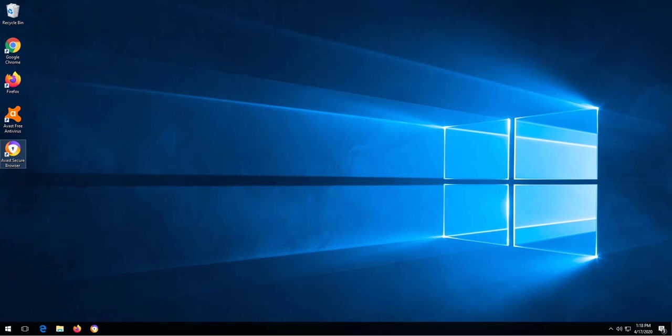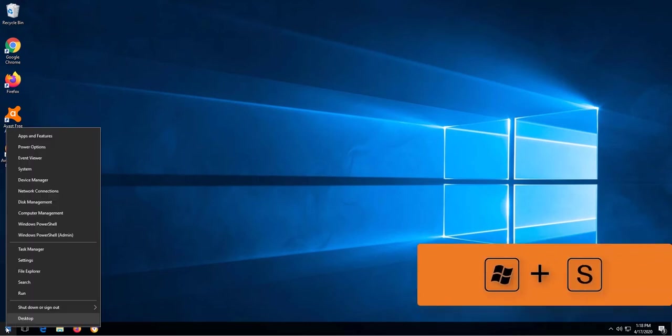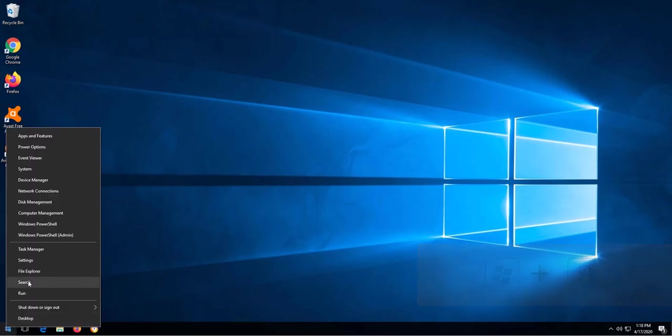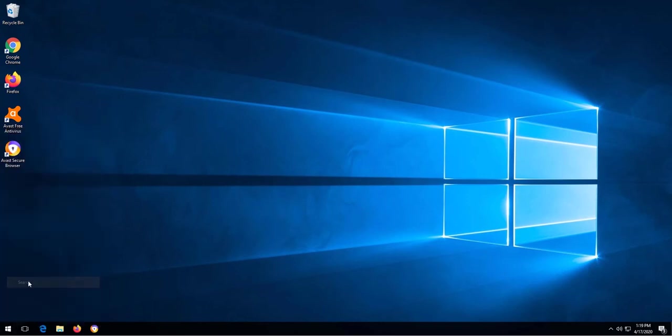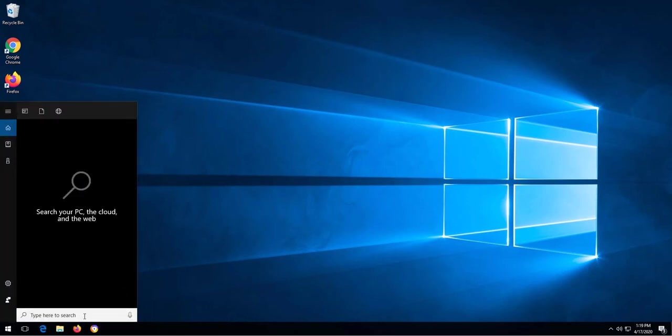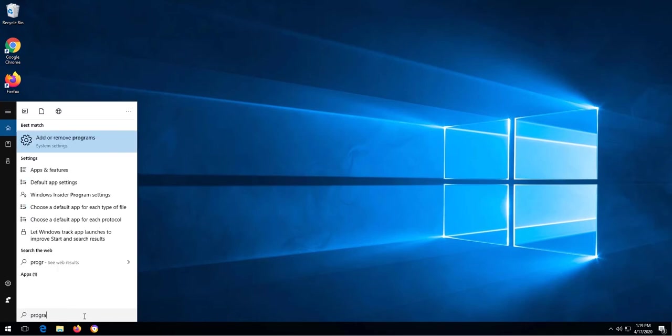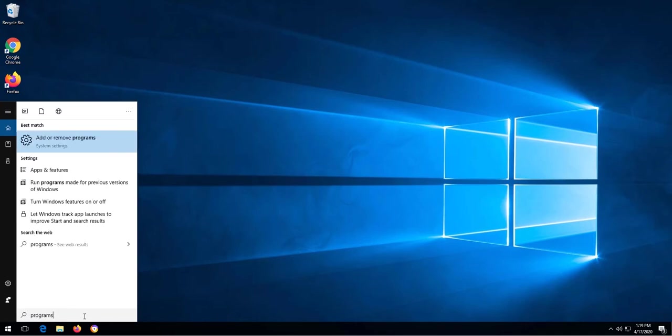To get to programs and features, the first thing we need to do is right click the Windows icon or press the Windows key and S to bring up the search, and then type in programs and click add or remove programs.